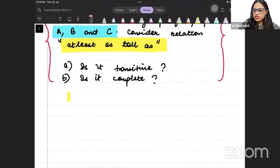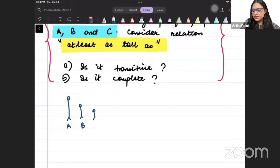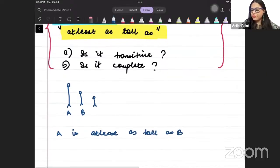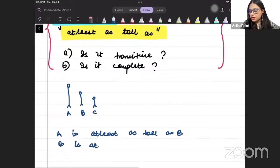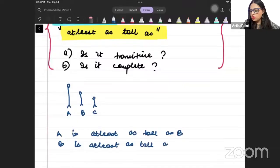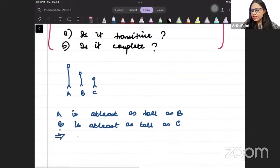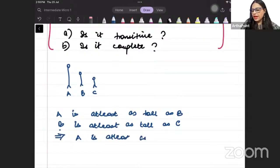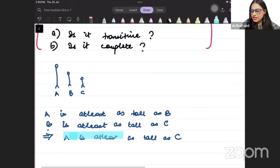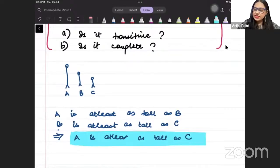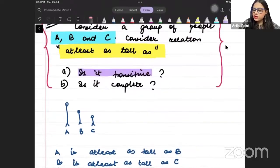Suppose A is at least as tall as B — meaning A's height is equal to or greater than B's. And B is at least as tall as C. Can we say that A is at least as tall as C? Yes! If A's height is greater than B's and B's is greater than C's, then A's will be higher too. So this relation is transitive. Answer is yes.